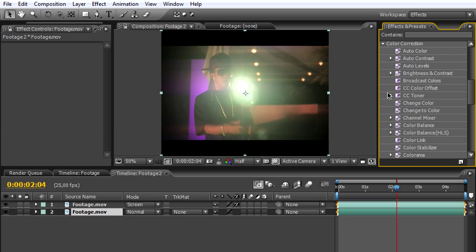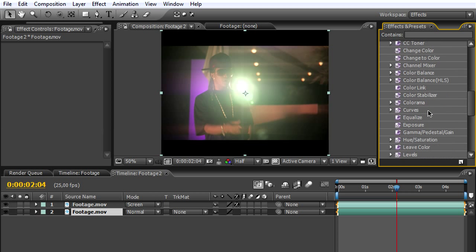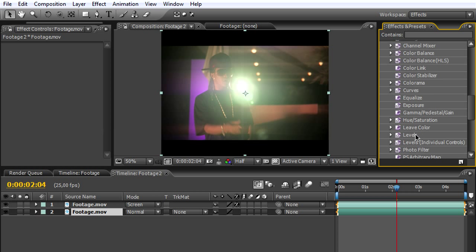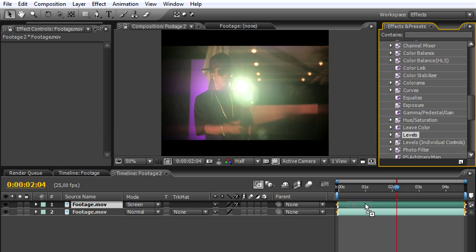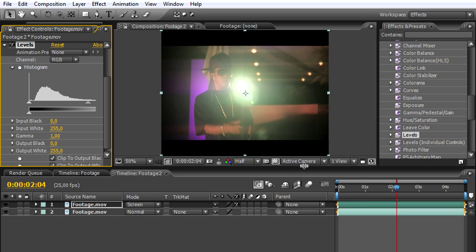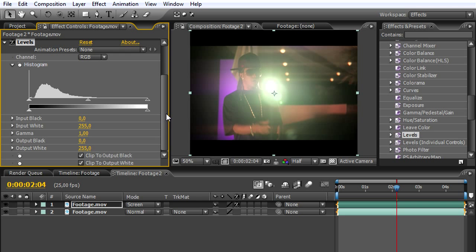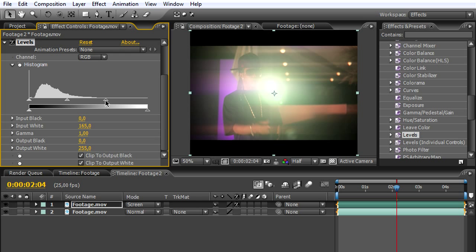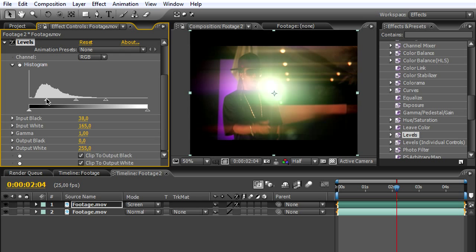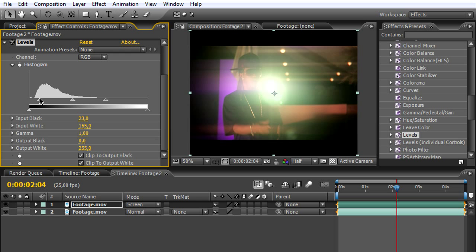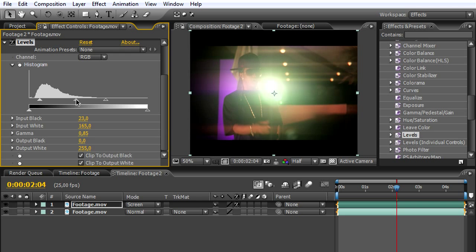Here we have our effect control settings for the levels. We'll be pushing up the highlight a little bit more and bringing out the input black and the gamma a little bit to the left. Now we can see some of the streak effects we created, and it looks pretty nice.